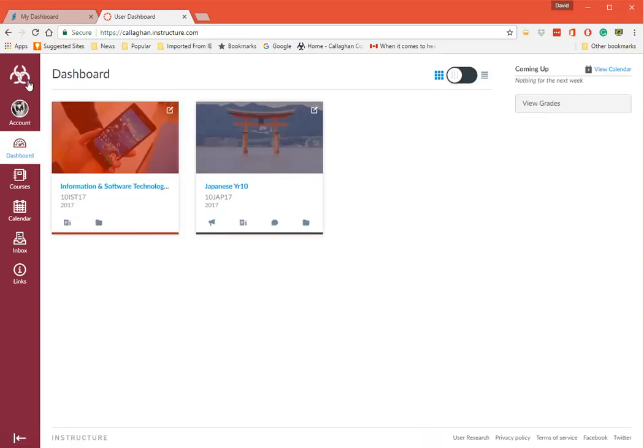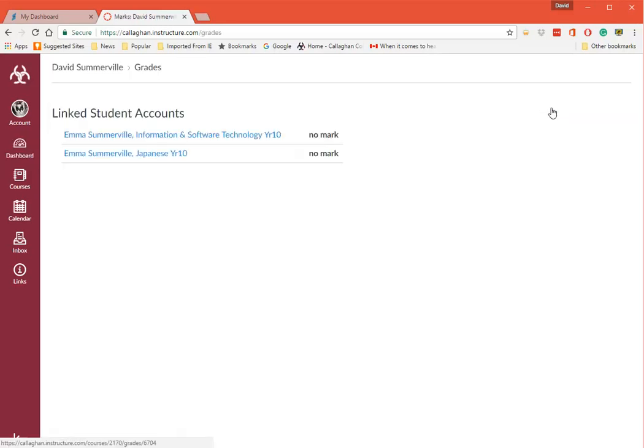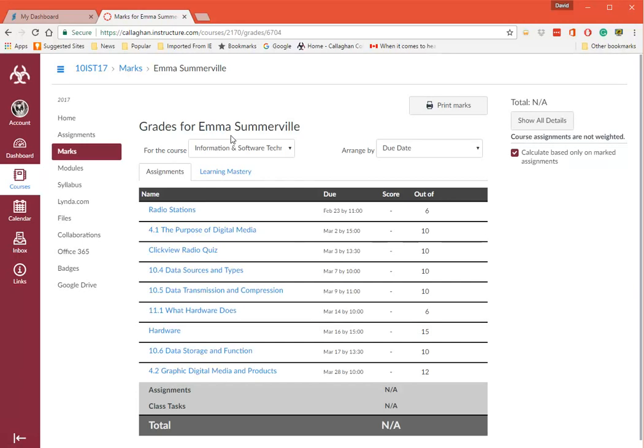These are now the courses that you have access to. You can go and click on View Grades. Obviously I've put Emma in here as a temporary student, so she has no marks here. But if I was to click down there...